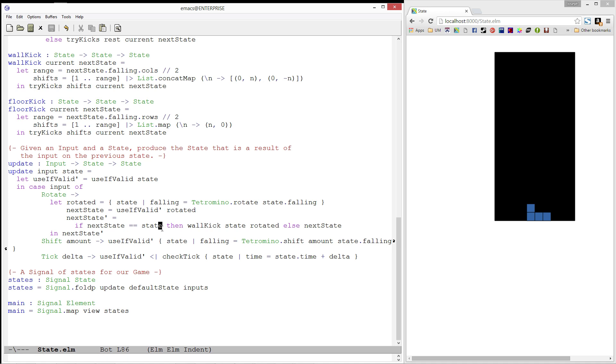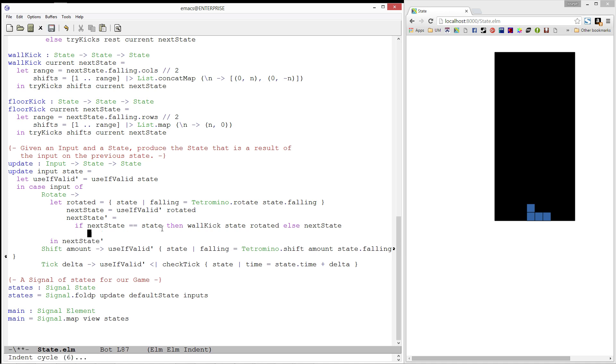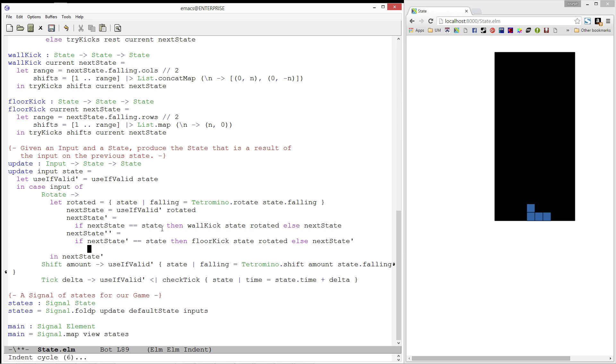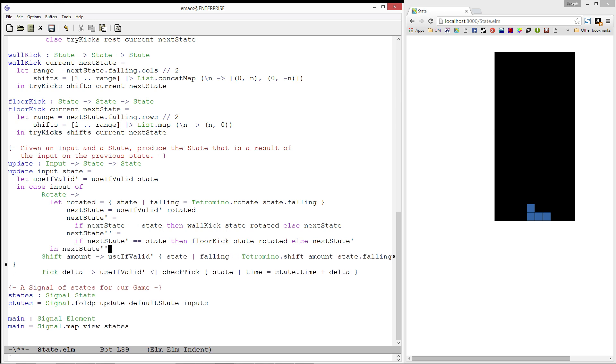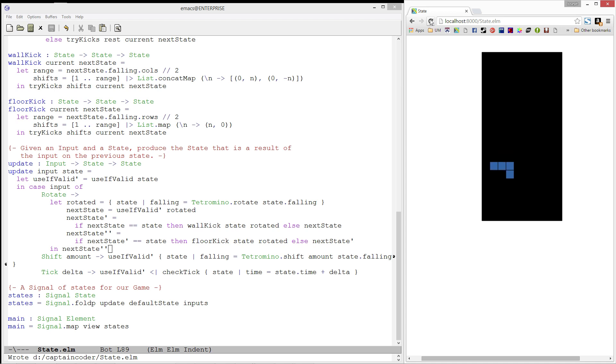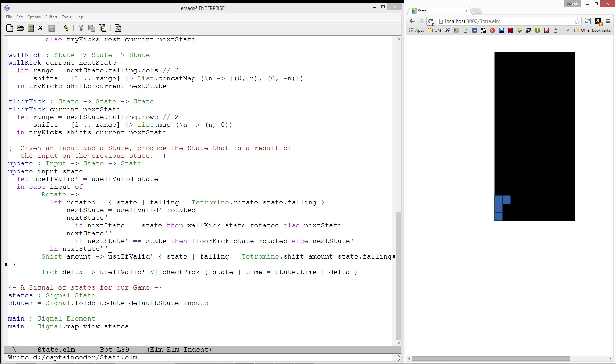Finally, in the update function, let's go ahead and add a next state double prime. If next state prime is equal to our original state, then we will try floor kicking with our rotated state. Else, we will pass on our next state prime. And let's test it out. Go ahead and move this piece all the way to the bottom. Sweet! Our tetromino now kicks off the walls and the floor.